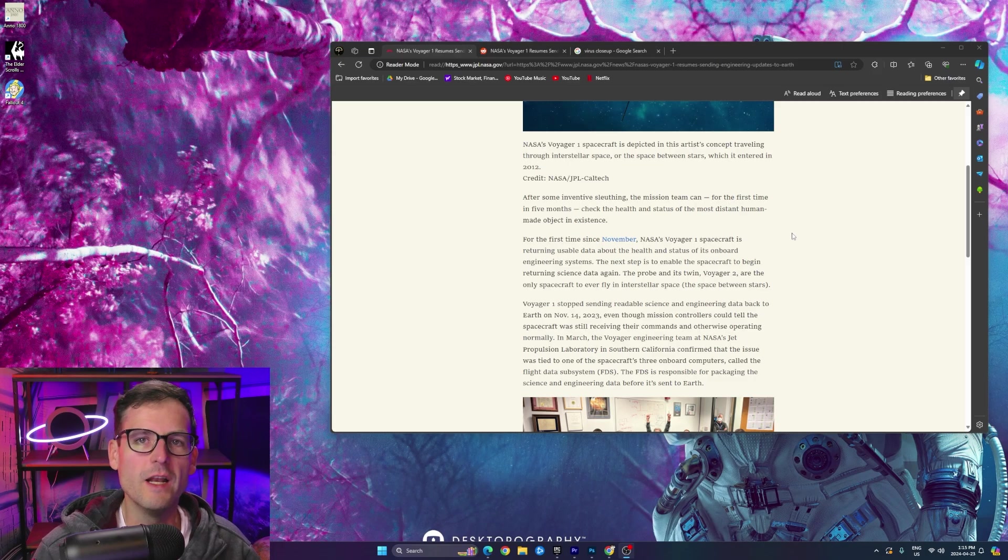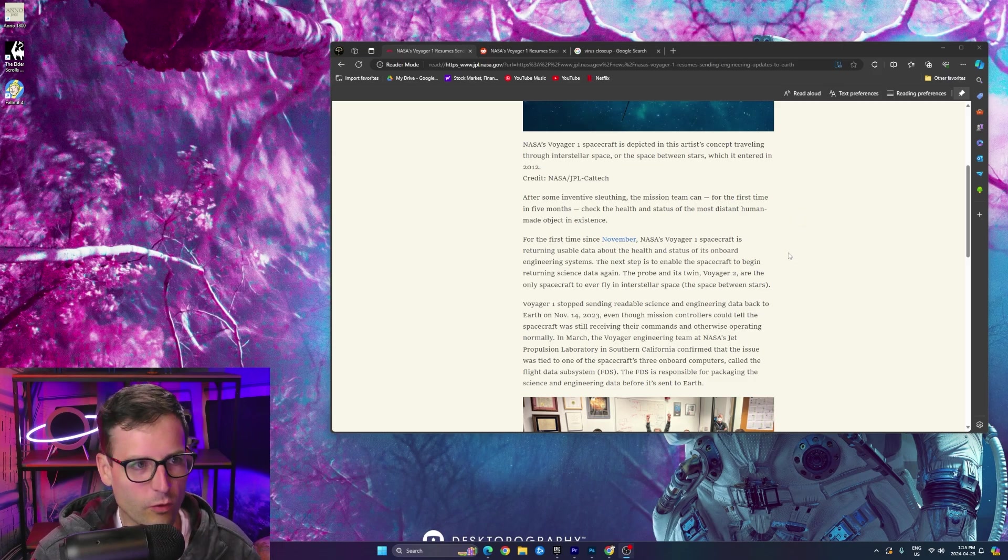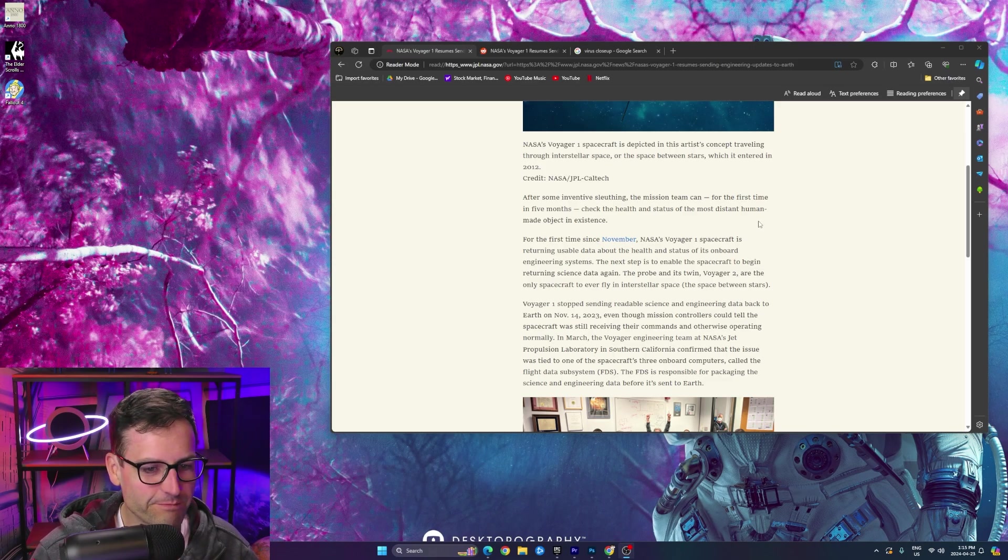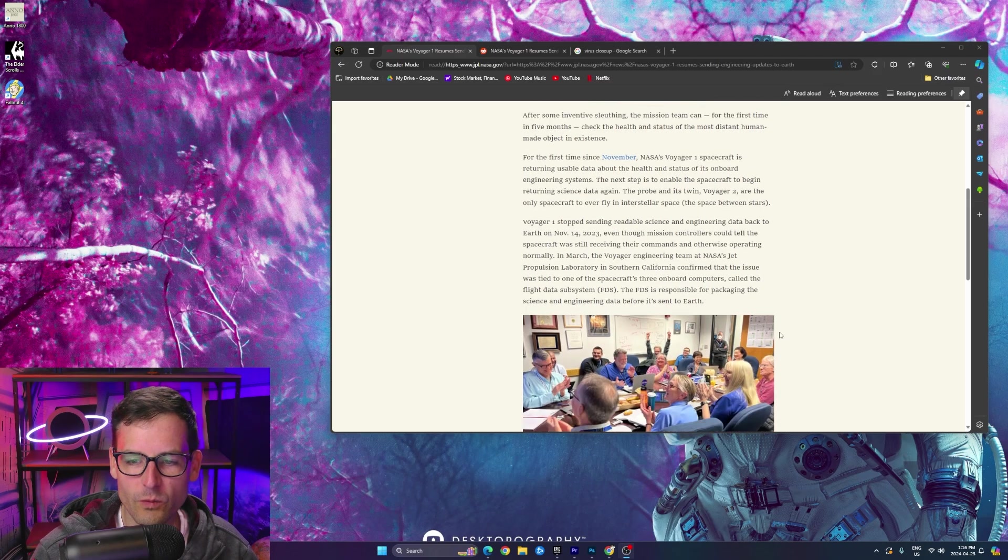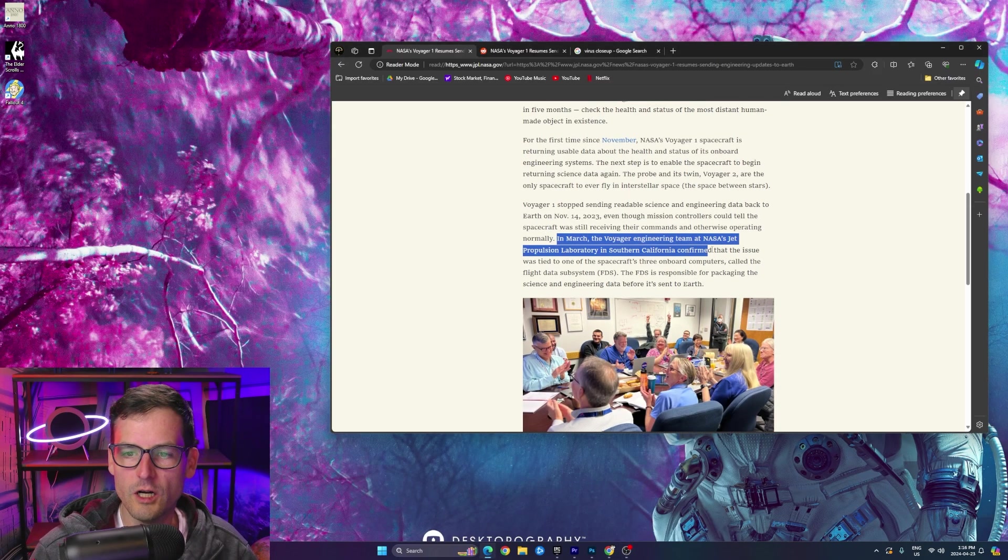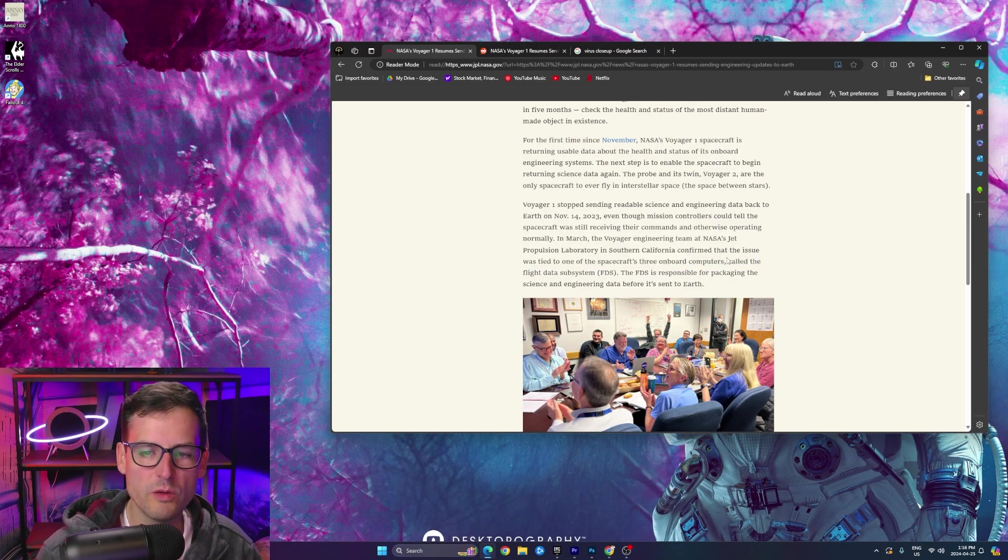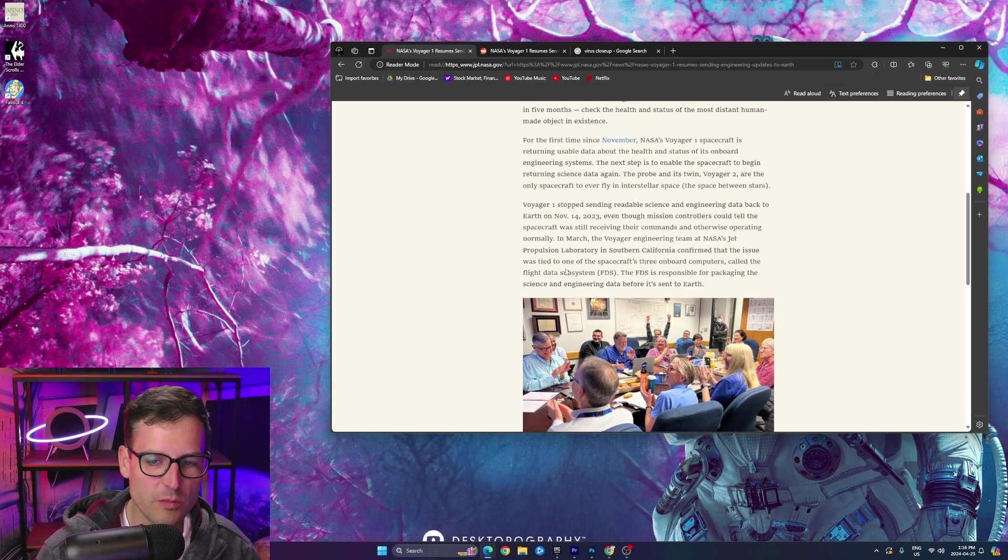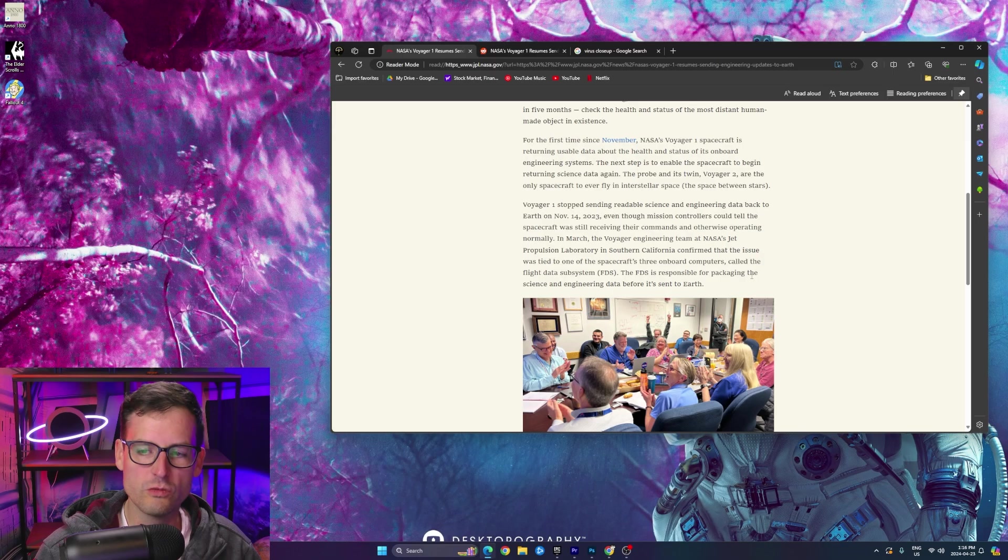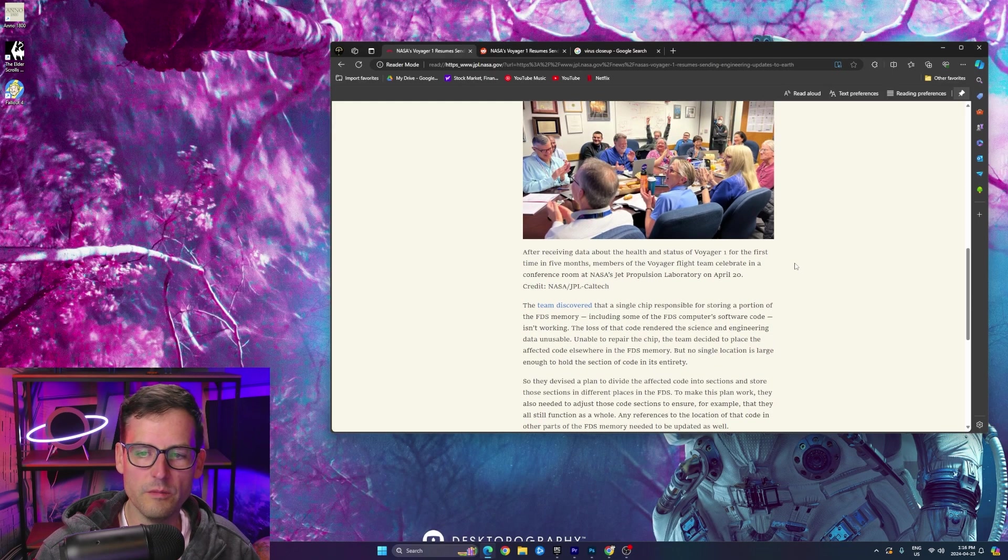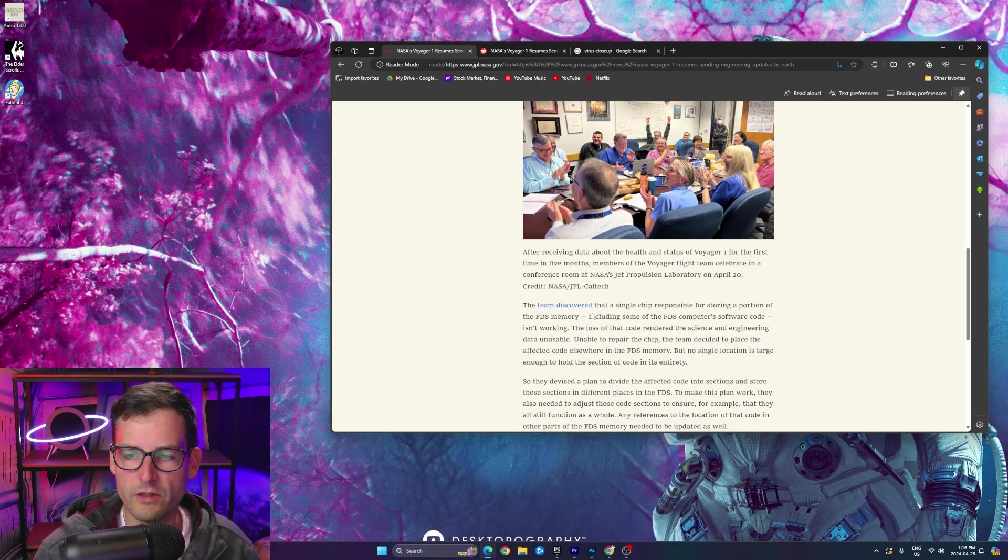The team didn't really have any idea what's going on. And of course, the Voyager 1 being like 24 billion kilometers away, they didn't know what was going on, right? So basically what they did was they figured out in March, right here, is that they figured out one of the computers. So there's three onboard computers on Voyager 1, and they figured out one of them, which is called the Flight Data Subsystem, was dead, I guess, basically.